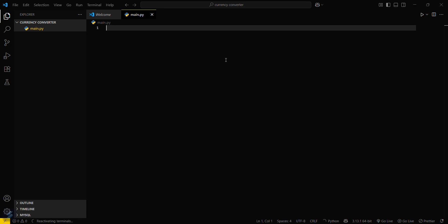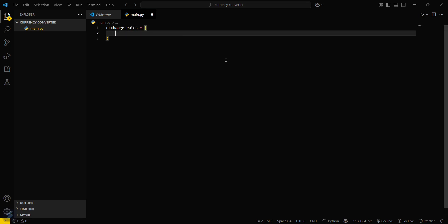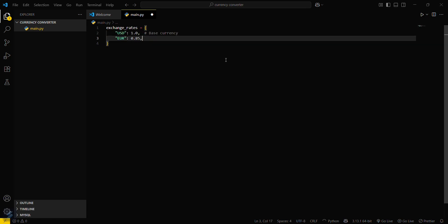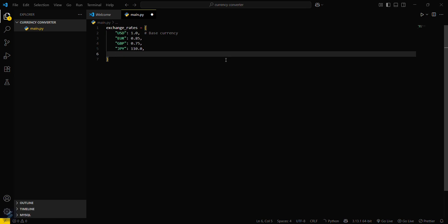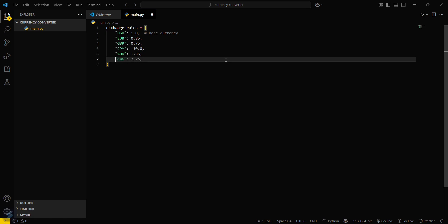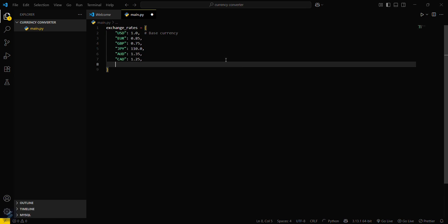Now what you have to do is define the exchange rates. Exchange rates equals: USD 1.0 will be the base currency, euros equals 0.85, and then GBP, JPY, AUD, CAD, and then we can define our Indian currency also INR.